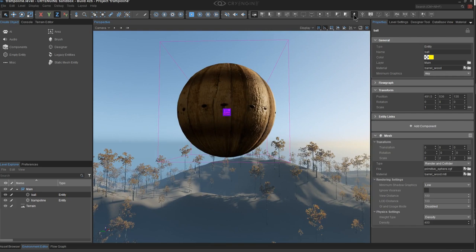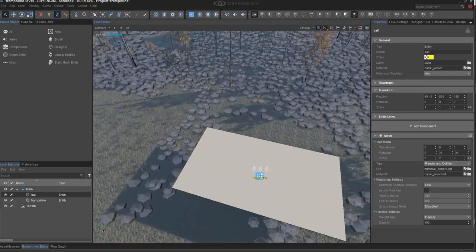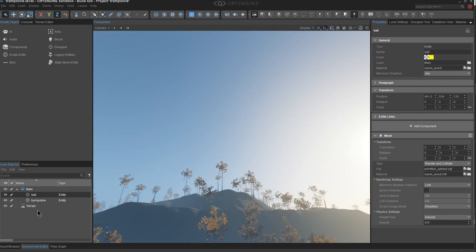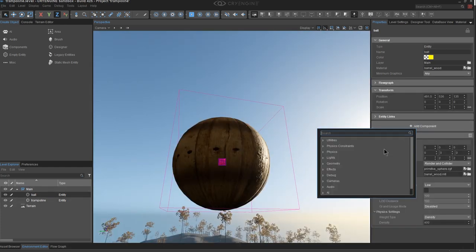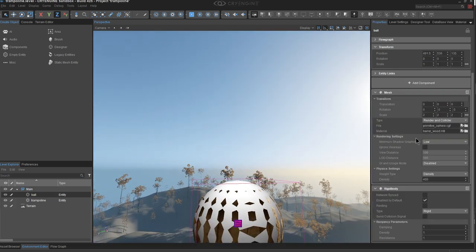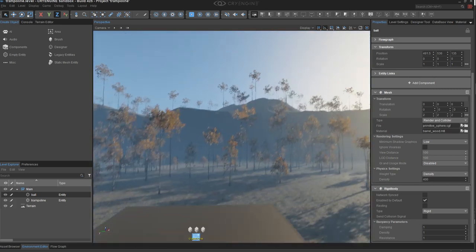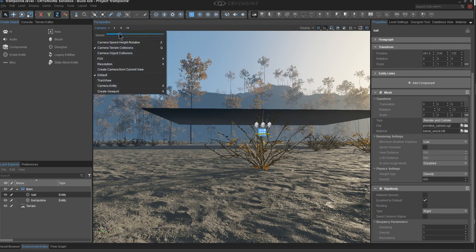I'll reveal hidden proxies by clicking Draw Helpers. There's no proxy on the ball yet, unlike the trampoline, so we need to add a Rigid Body component. Under Physics, add Rigid Body — now we have our proxy mesh. CryEngine shows density on both the mesh and the rigid body, but in this case we're setting it on the mesh. I'll hide the proxies, save the level, and see what happens when we drop the ball onto the trampoline.